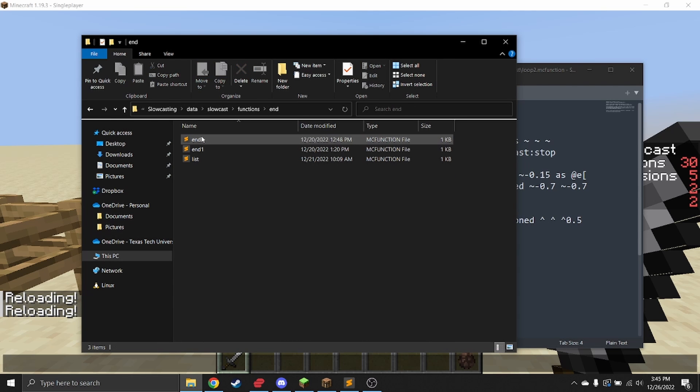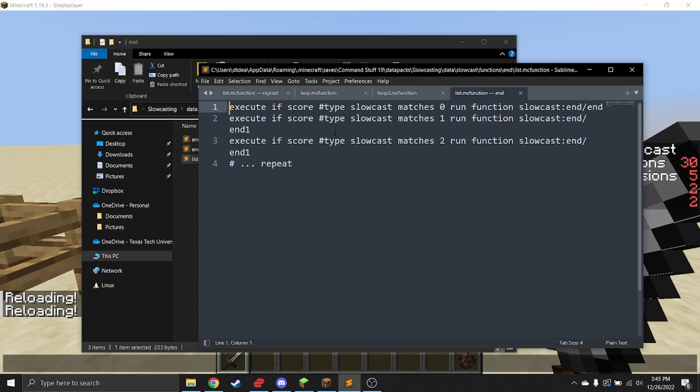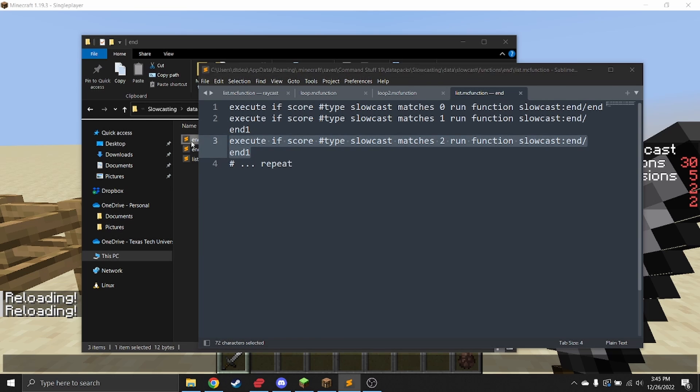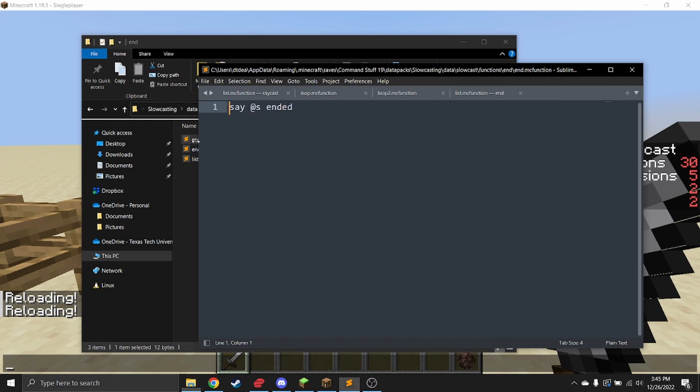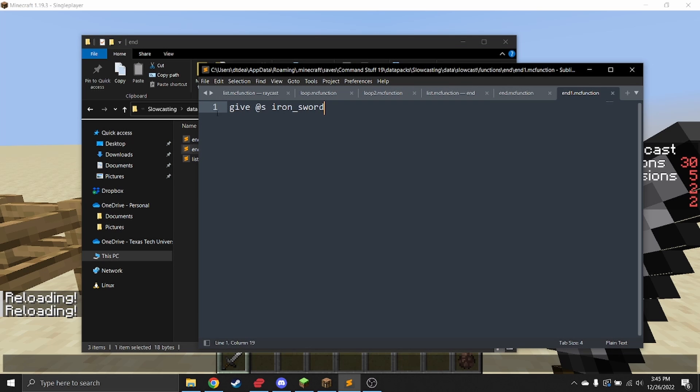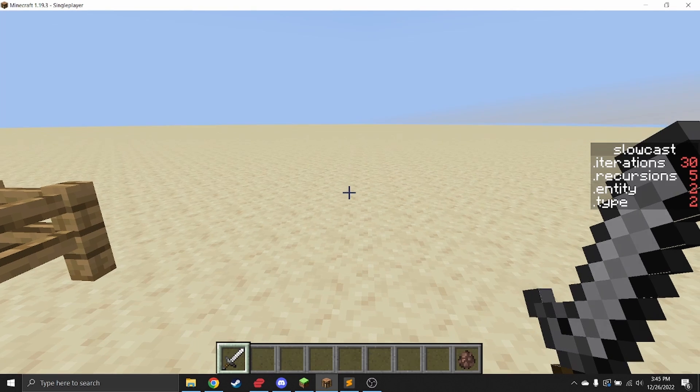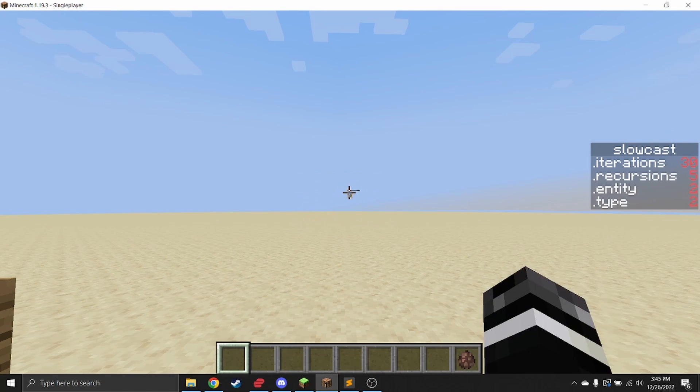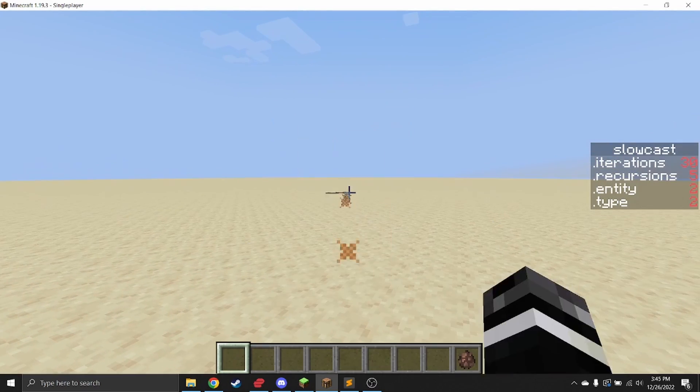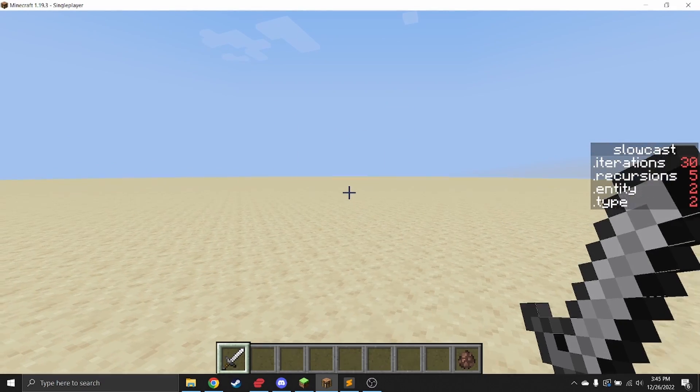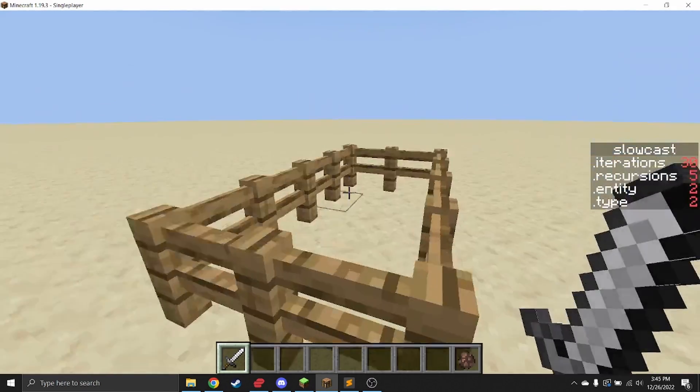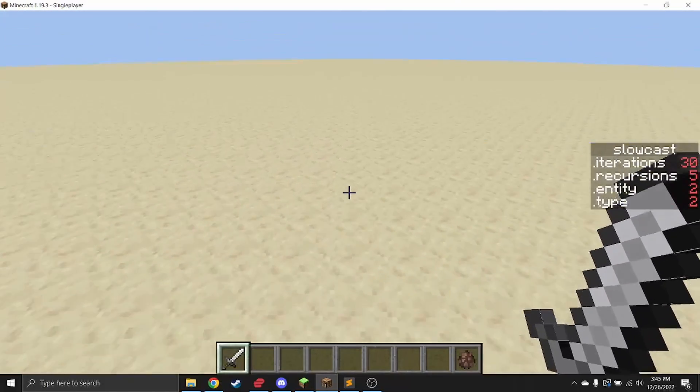Finally, the last thing you should modify is the end functions. If type—the type goes with the end—so if type is zero, then we will go to end end. If type is one, then we will go to end end one. If type is two, we'll go to end end one. End end just says at s end, and in this case, at s will be the player. In this one, it gives a sword when it ends—it does give at s sword. That's kind of an important thing to note: when the slow cast hits the ground or if it hits whenever you call the stop function, at s will be the caster, which is just useful for every kind of use case.